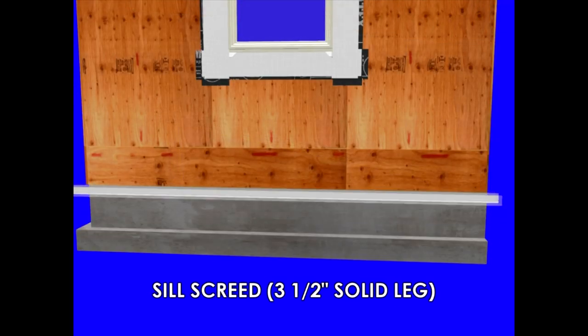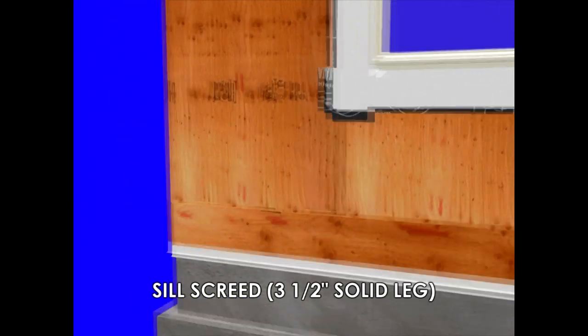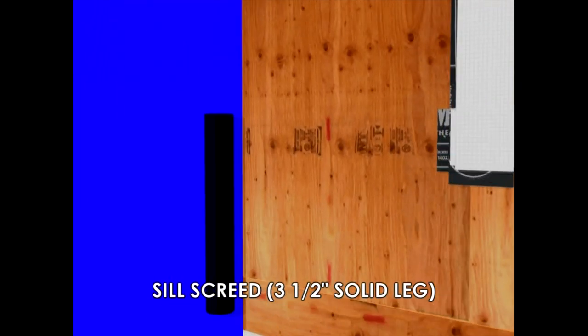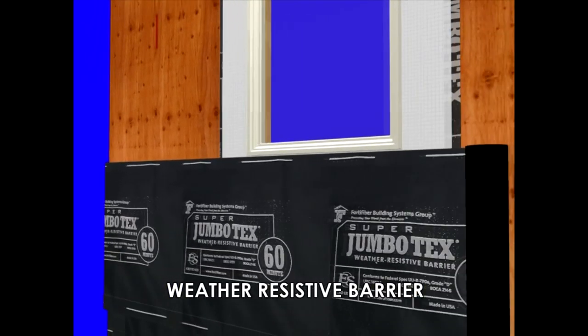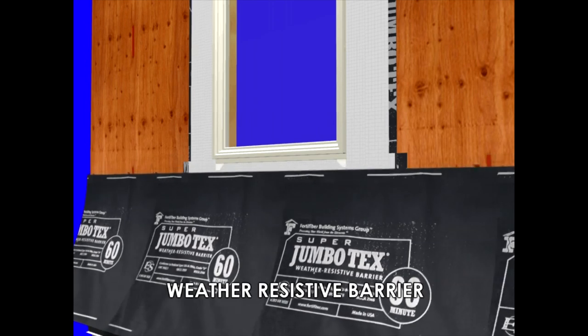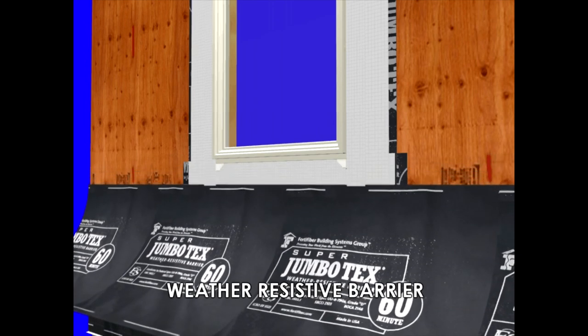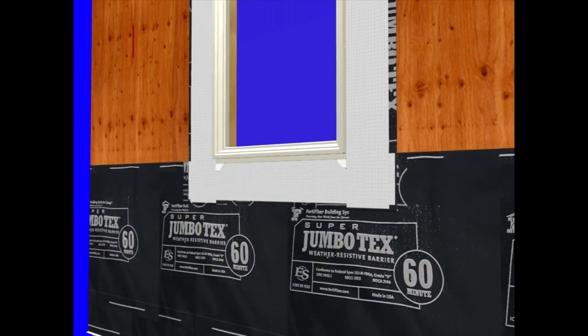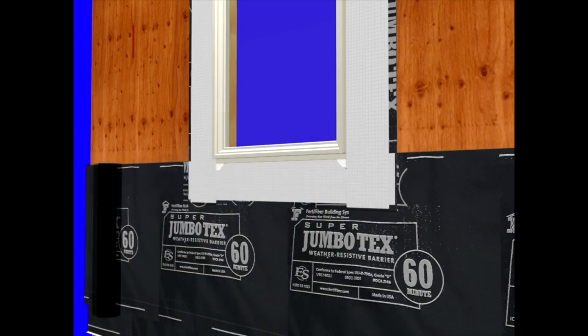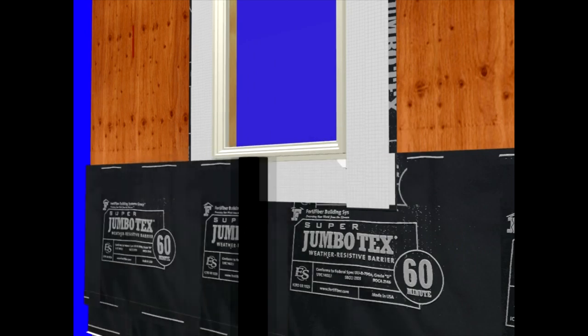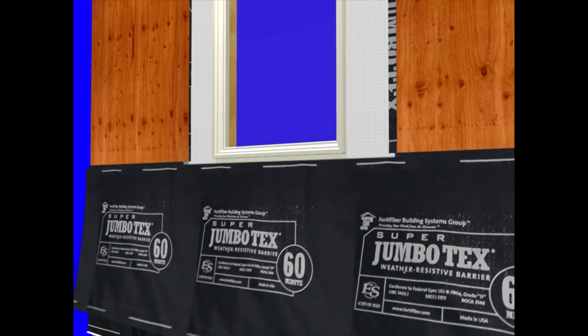Now we place a sill screen at the bottom of the wall, and we're ready for our weather-resistive barrier. Generally, two layers of weather-resistive barrier. Also, not depicted here, normally you want to offset the seams and laps from your second layer from those of your first.